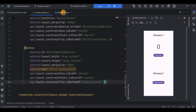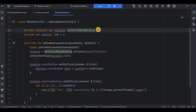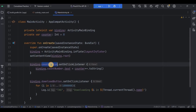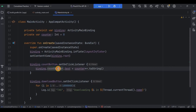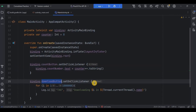Now come to MainActivity. I have not used coroutines yet. We have implemented binding, kept the initial counter value as zero. The first button is count_button — when you click it, the count_number TextView will be incremented by one each time.